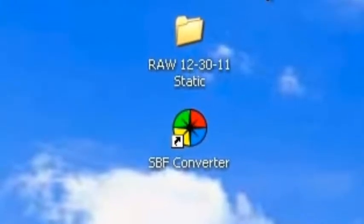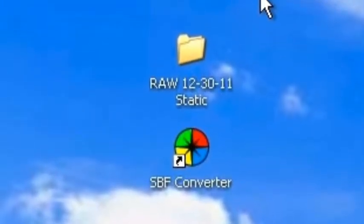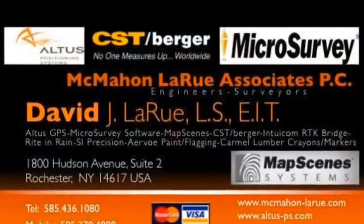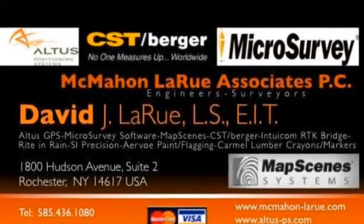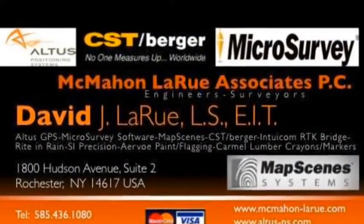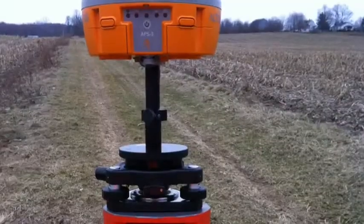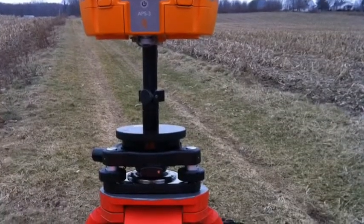This is David LaRue from McMahon LaRue Associates. Today we're going to look at downloading the SPF data off an Altus GPS and converting that data and uploading it into Opus for a solution.